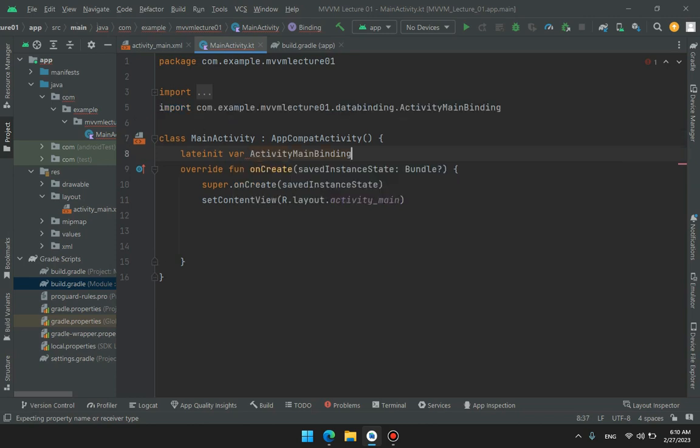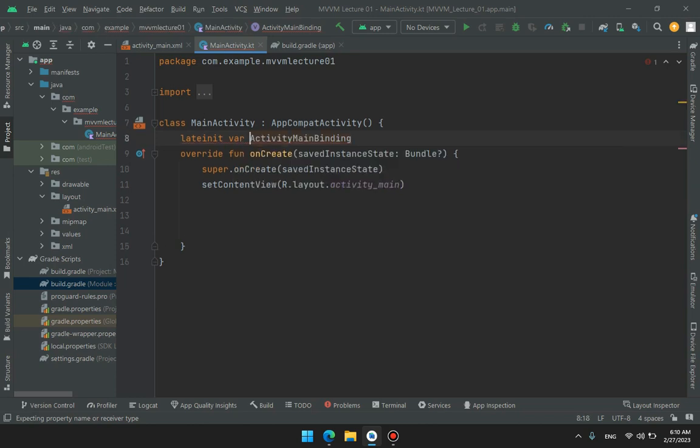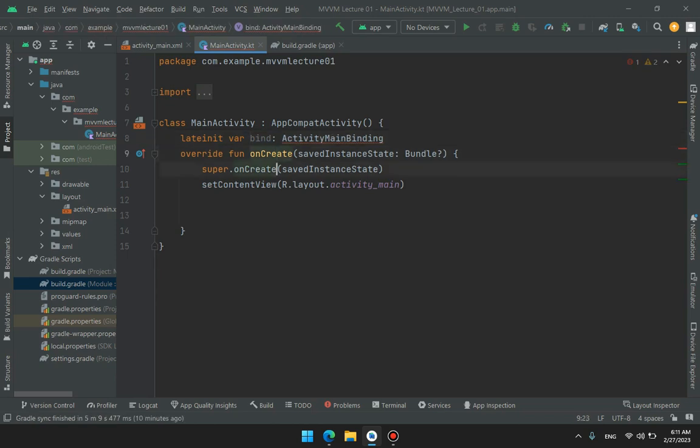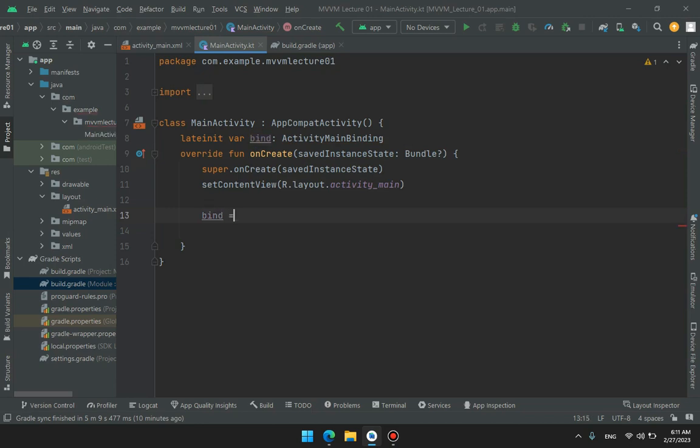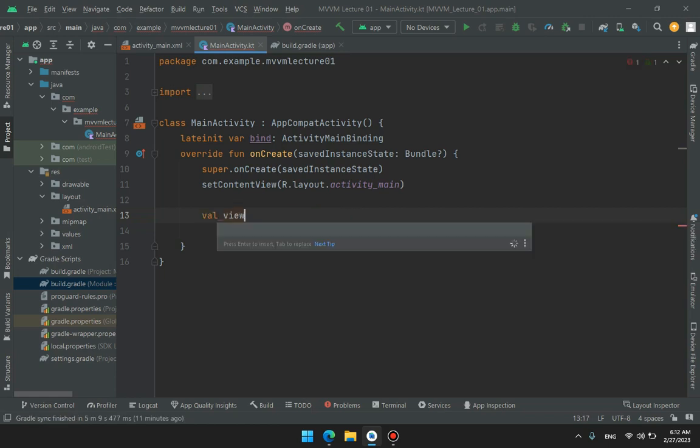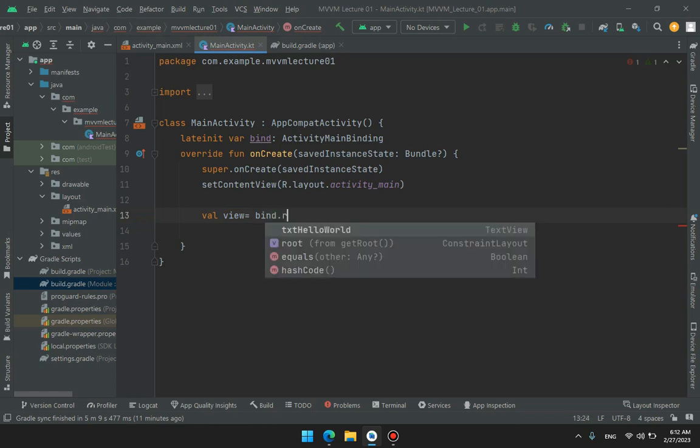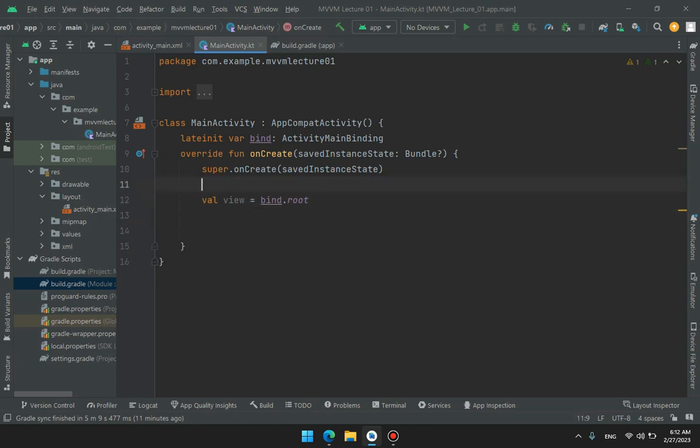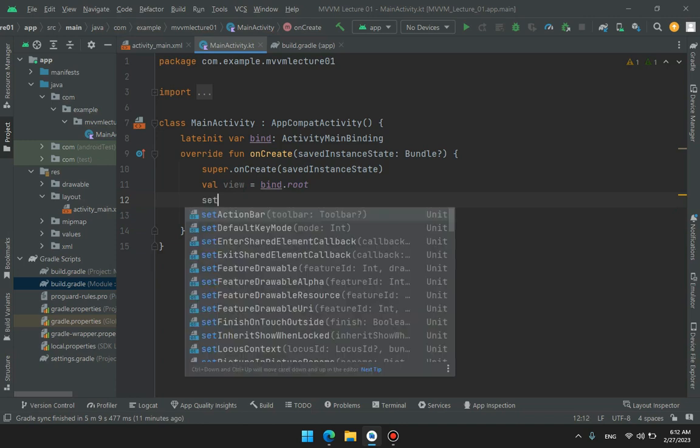ActivityMainBinding. So let's get started.